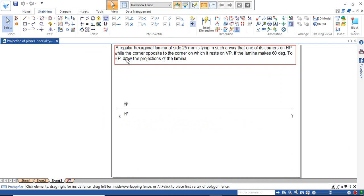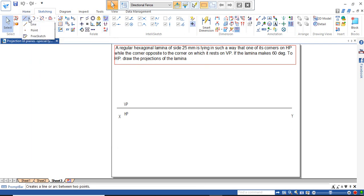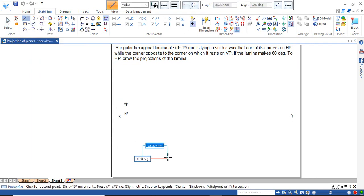Consider the problem: a regular hexagonal lamina of side 25 mm is lying in such a way that one of its corners is on HP, while the corner opposite to it is resting on VP, and the inclination with respect to HP is given as 60 degrees. They have not given the inclination with respect to VP; instead, the corner opposite to the resting corner is lying on VP.